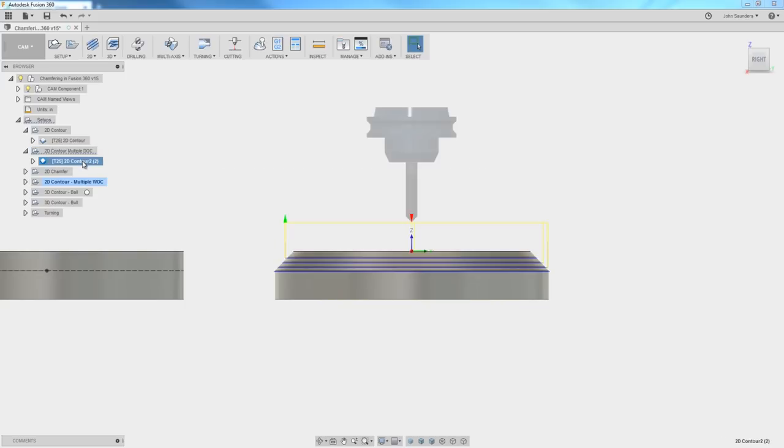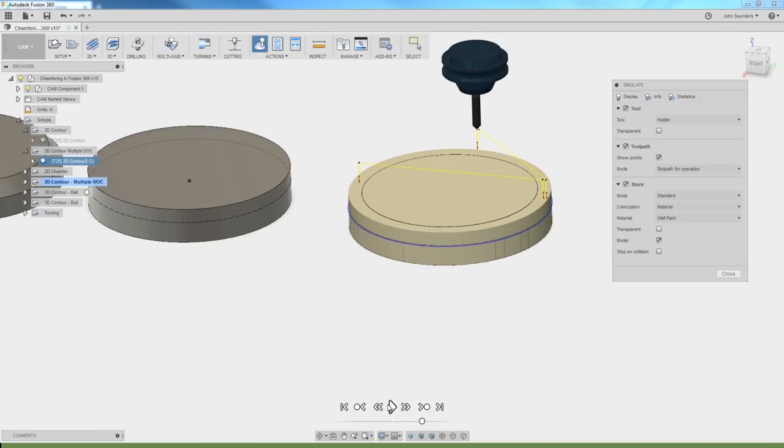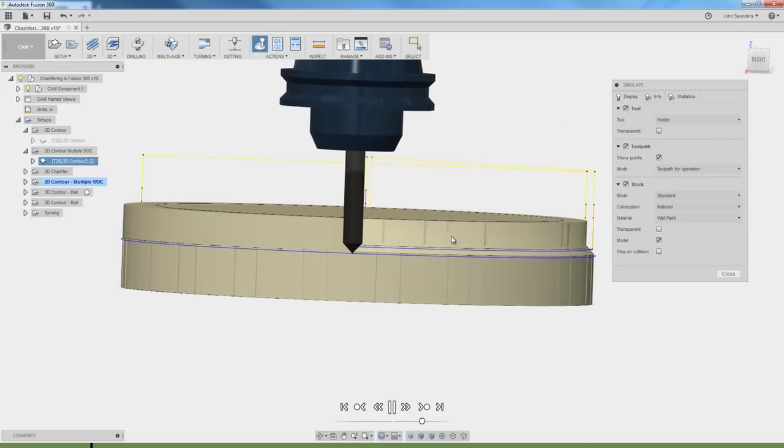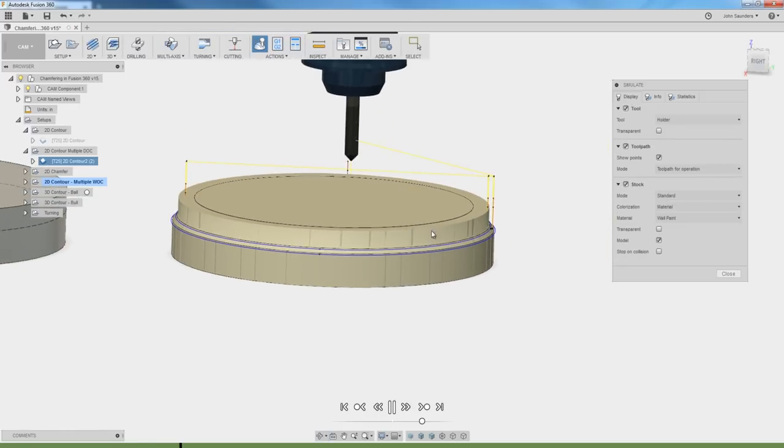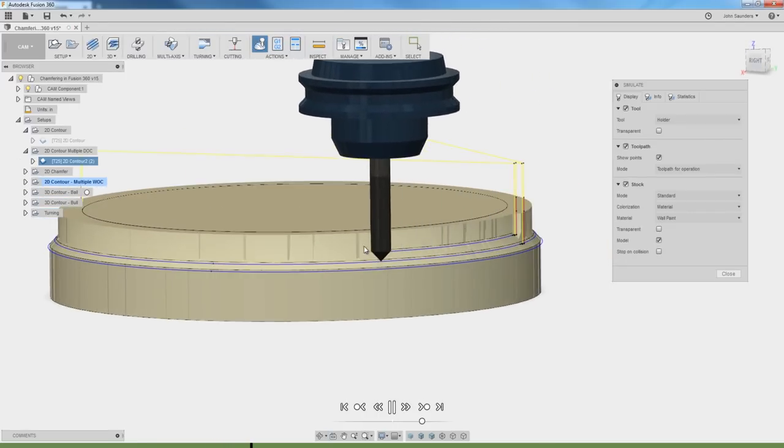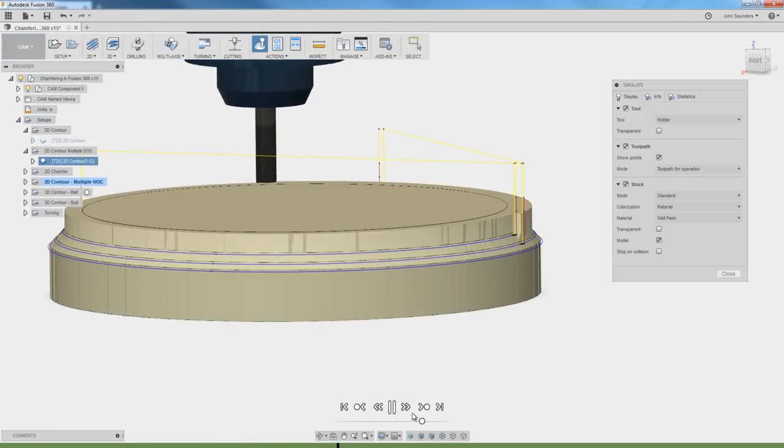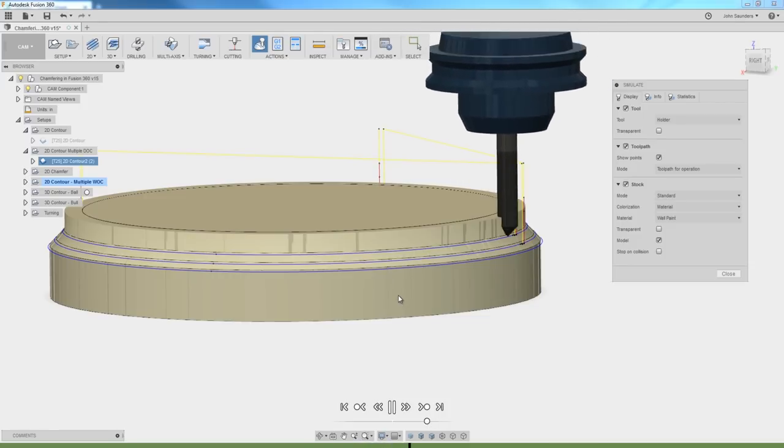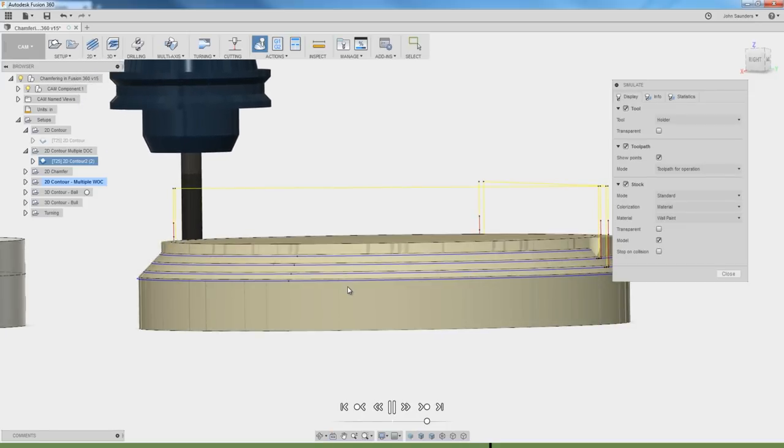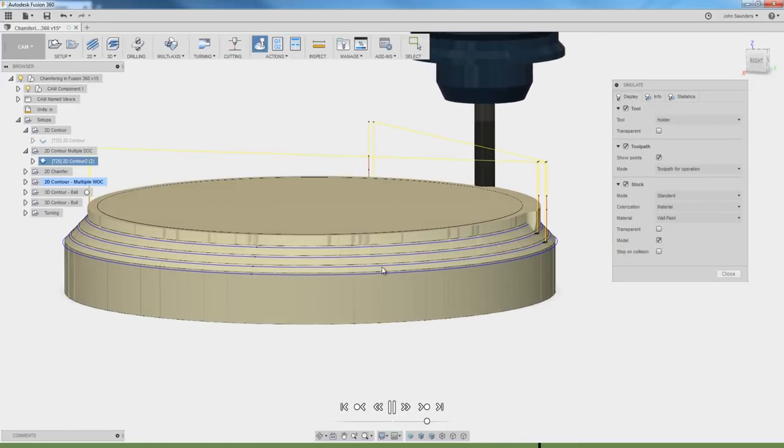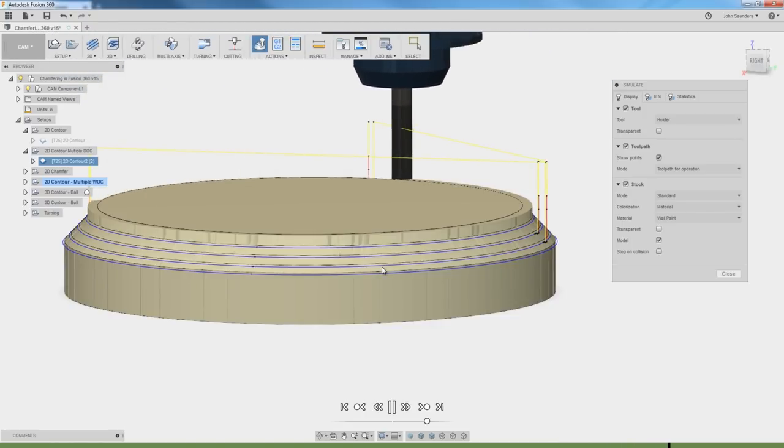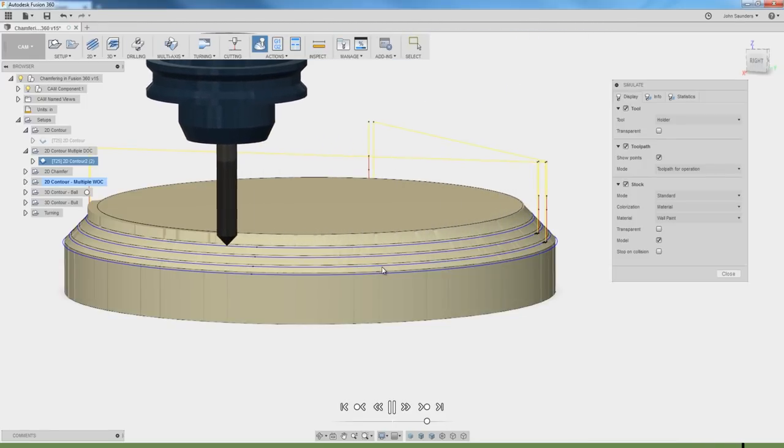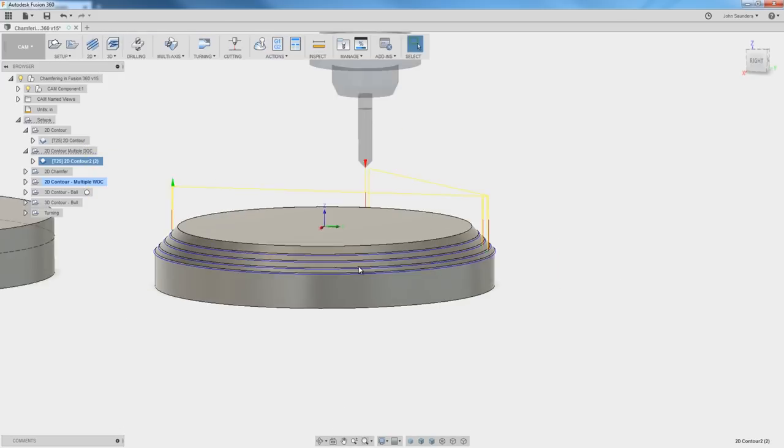We did that here under the 2D contour with multiple depths of cut. If we simulate it, you can see it's going to machine the bottom outside chamfer first, and it's going to take progressive cuts walking up that chamfer. You will find that it is very difficult, if not basically impossible, to get this to look as clean as it would with some of the other methods like turning it on a lathe or using a larger tool or interpolating it with a ball or bullnose end mill.